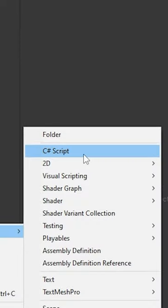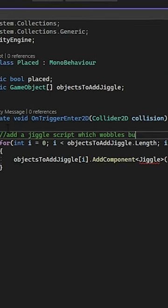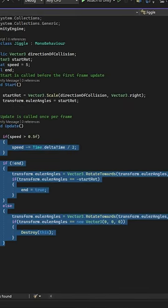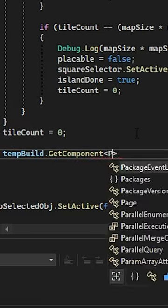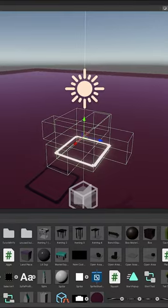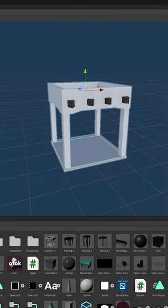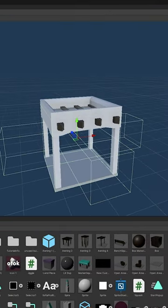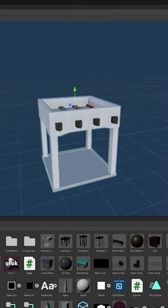Created a new script, placed variables, code, wrote code for the jiggle, added this line of code, created this thing, then started adding all the new stuff to the buildings.